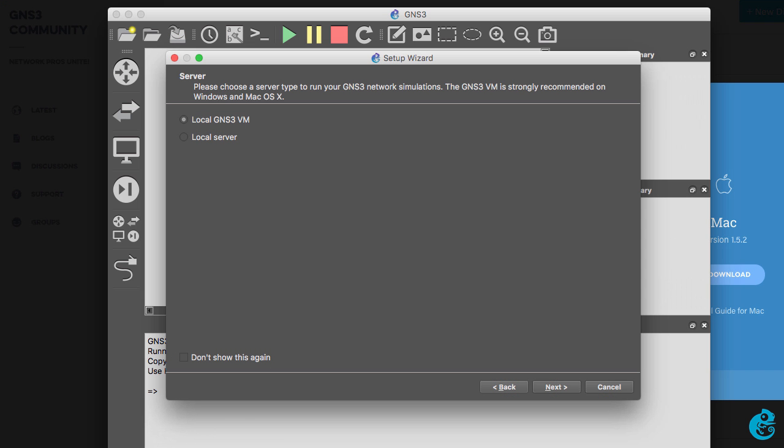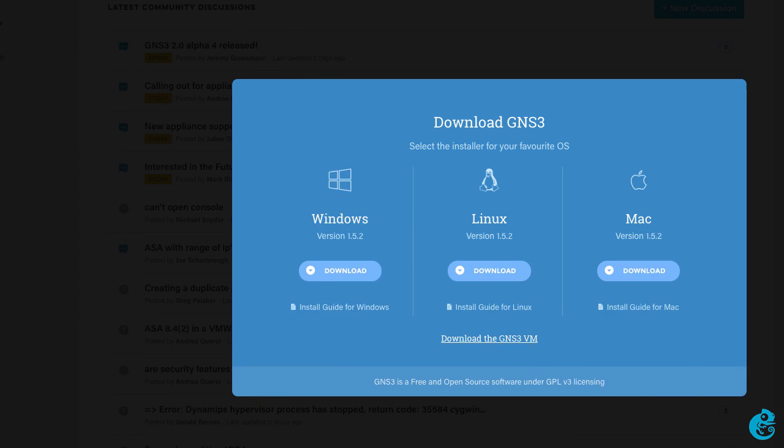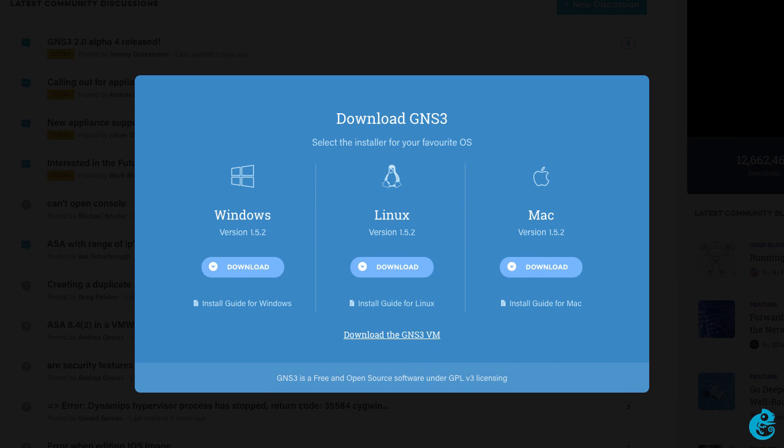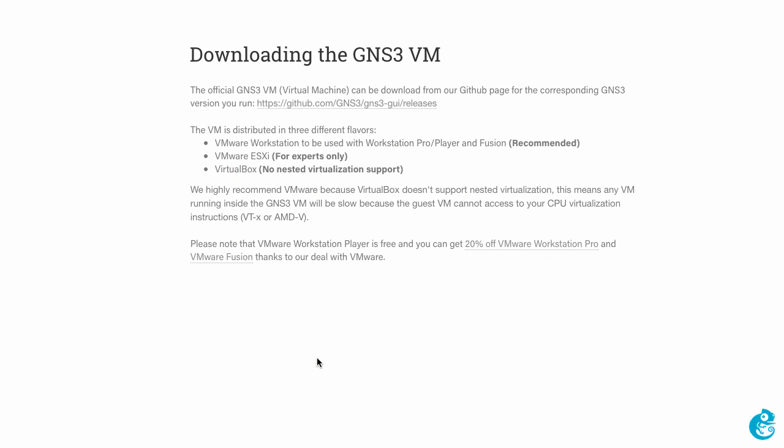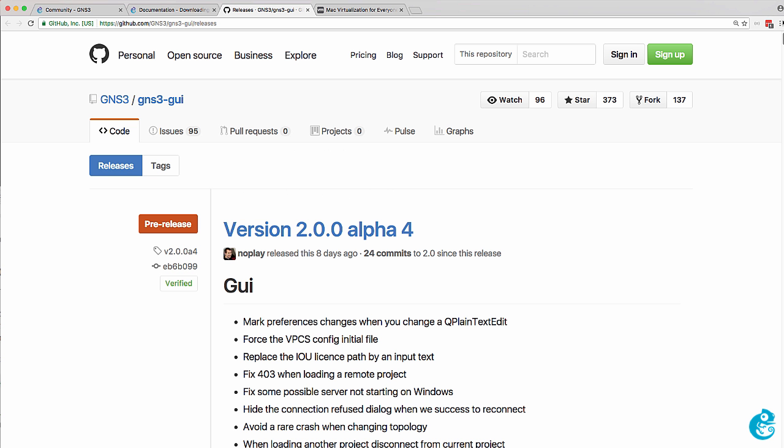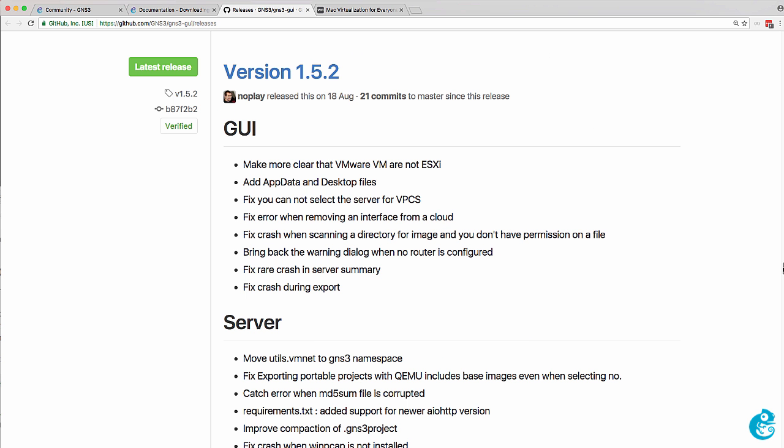So back on the GNS3 website we previously downloaded the Mac GUI or Mac client for GNS3, but what we need to do now is download the GNS3 VM. The GNS3 VM is available on GitHub. You need to download the right version of the GNS3 VM for the GNS3 client that you're using. In my example I'm using version 1.5.2 of GNS3.